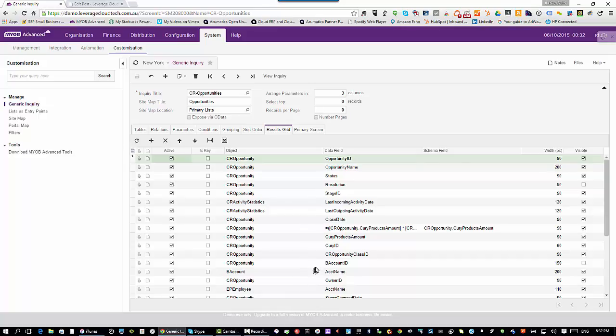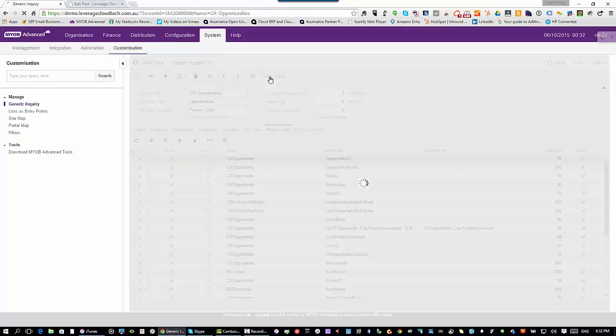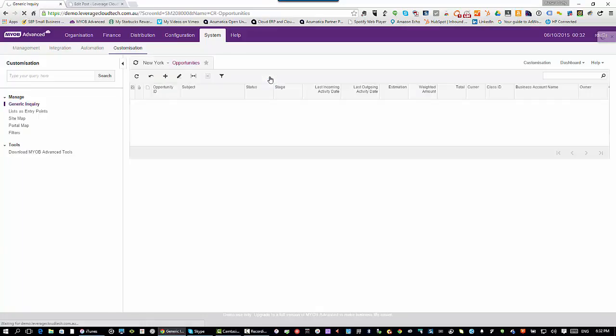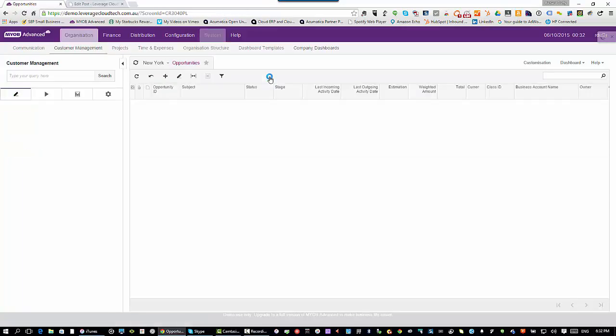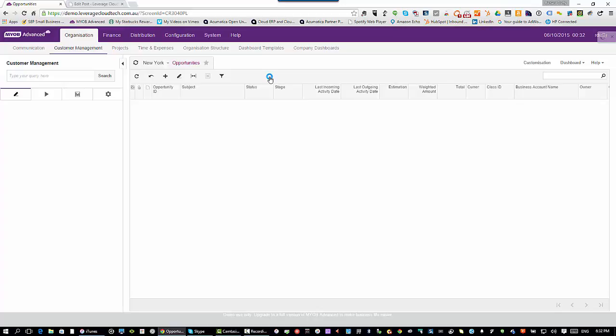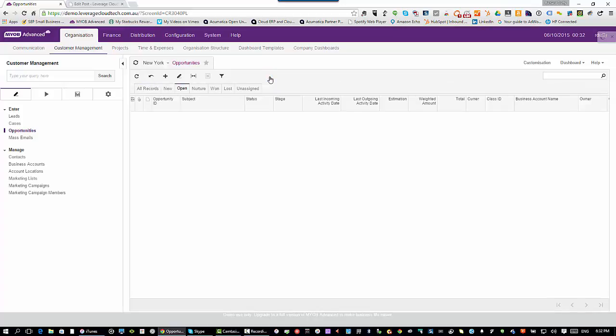Here's my generic inquiry. I simply go here and say view inquiry. What it does is it now runs that generic inquiry for me and I get the data. What's basically happening here is in real time, the system's diving into the back end of the database and pulling all this data out.